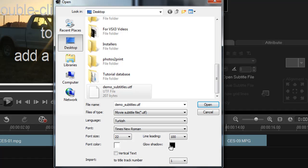glow shadow black. And don't worry about the language, even though it seems to default to Turkish, it'll be English. Click open. Say OK.